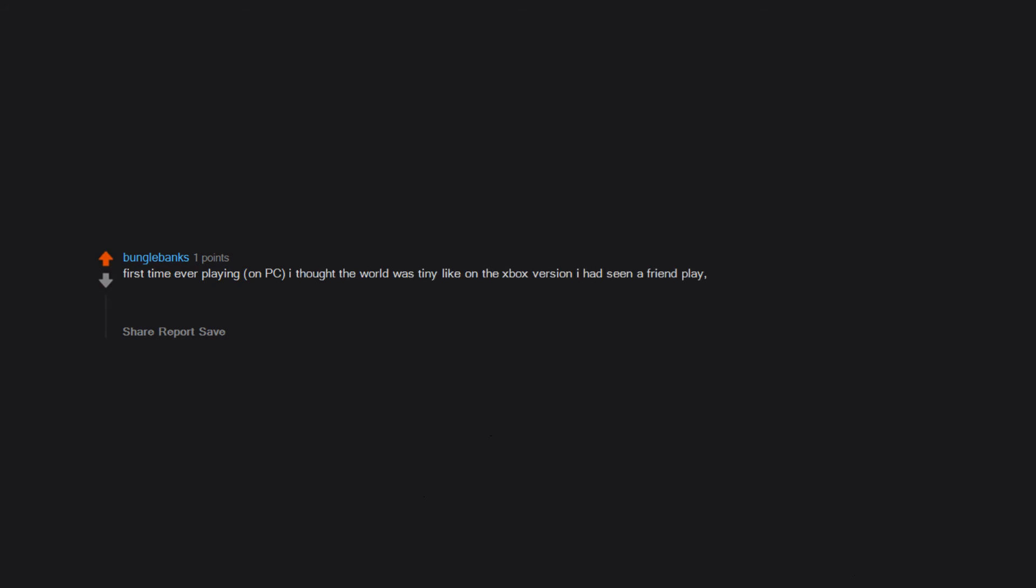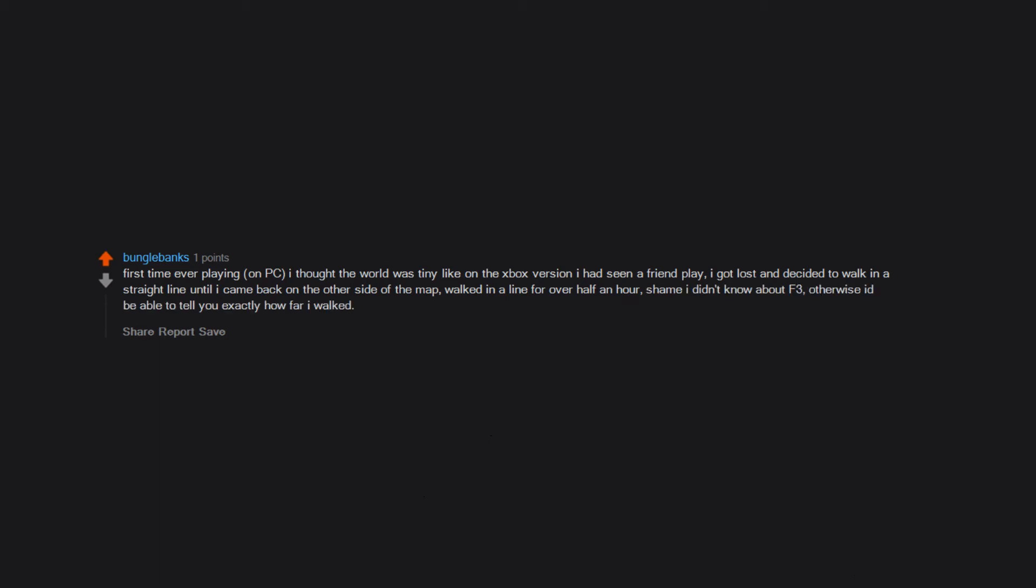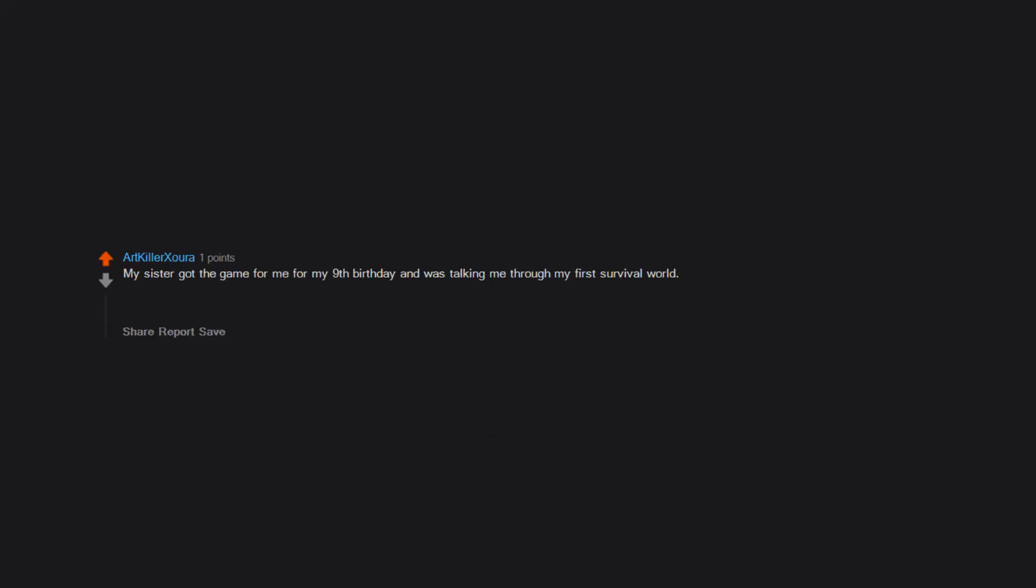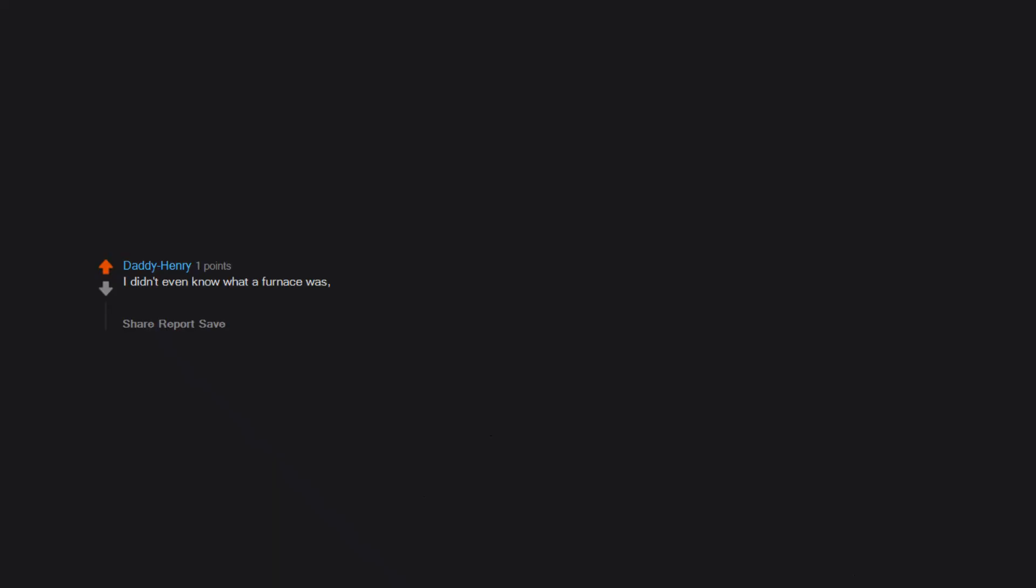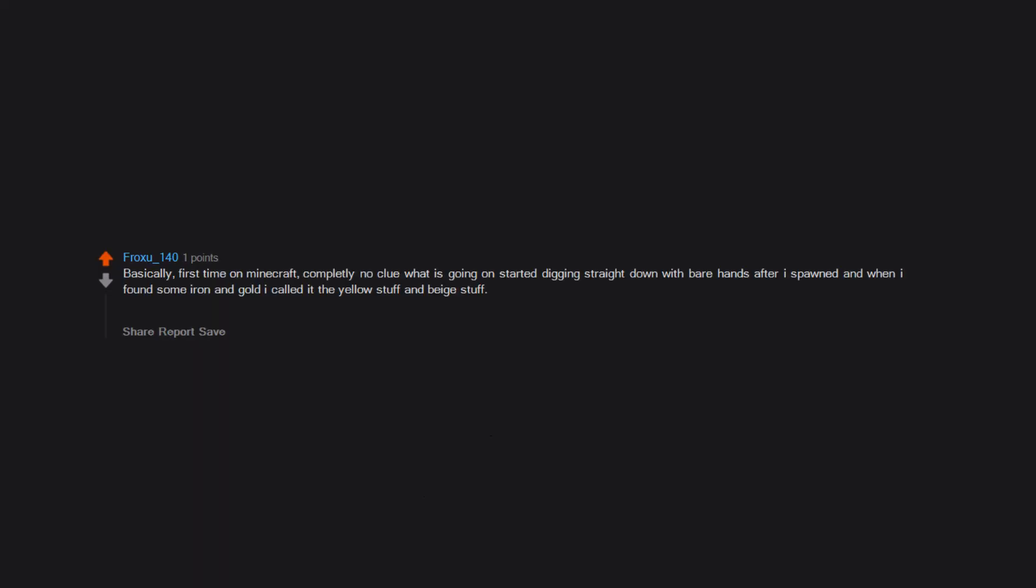First time ever playing on PC, I thought the world was tiny like on the Xbox version I had seen a friend play. I got lost and decided to walk in a straight line until I came back on the other side of the map. Walked in a line for over half an hour. Shame I didn't know about F3. Otherwise I'd be able to tell you exactly how far I walked. My sister got the game for me for my ninth birthday and was talking me through my first survival world. Long story short, I heard a weird sound, opened my door, and got killed by either a creeper or a zombie that walked in. I can't quite remember. Since that happened around nine years ago now. I didn't even know what a furnace was, let alone how to use one. So I had only wood and stone items and used all my coal to make torches to go into caves and mine more coal and stone. Basically, first time on Minecraft, completely no clue what is going on. Started digging straight down with bare hands after I spawned and when I found some iron and gold I called it the yellow stuff and beige stuff. I started mining it with my hand and I wasn't even worried that I got no items from it. I was a stupid kid back then.